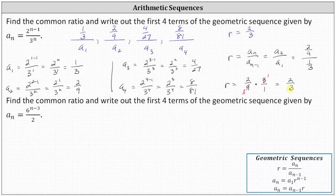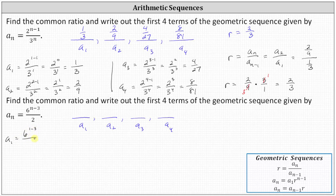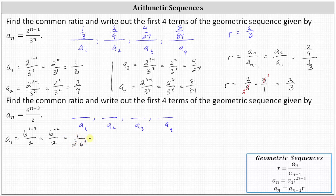Now let's look at our second example — same question: find the common ratio and write out the first four terms of the geometric sequence given by a sub n equals six to the power of n minus three, divided by two. To find a sub one, n equals one, giving us six to the power of one minus three divided by two, which simplifies to six to the power of negative two divided by two. Since six to the negative two equals one over six squared, this simplifies to one over two times thirty-six, or one seventy-second.